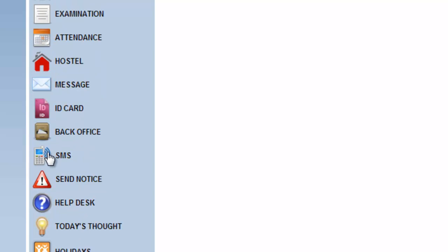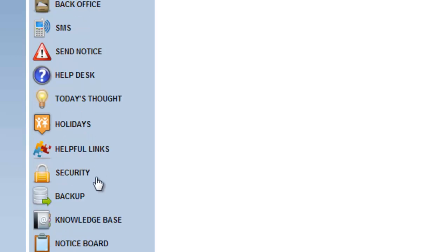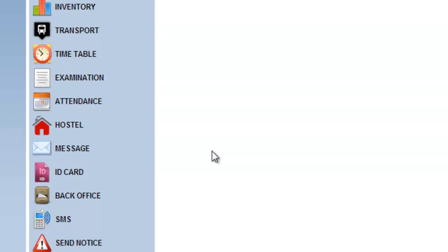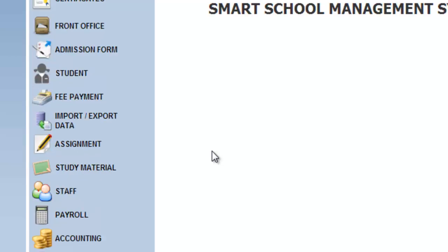An admin can send SMS to staff and parents. A lot of feature options available in this school management system.